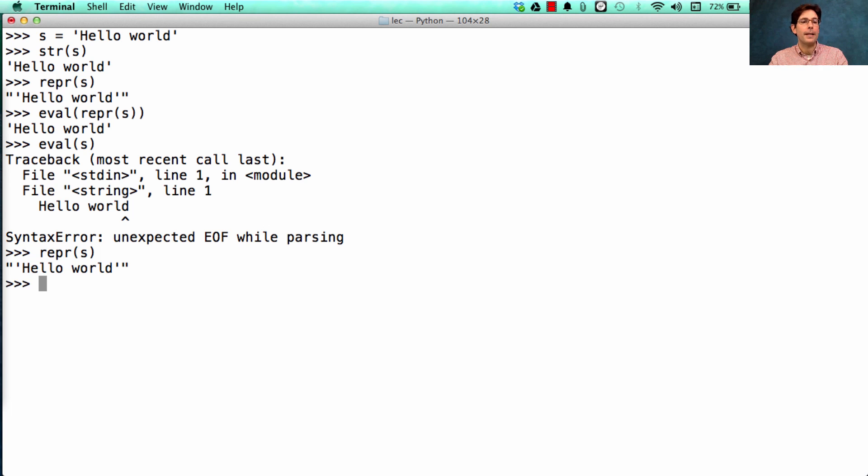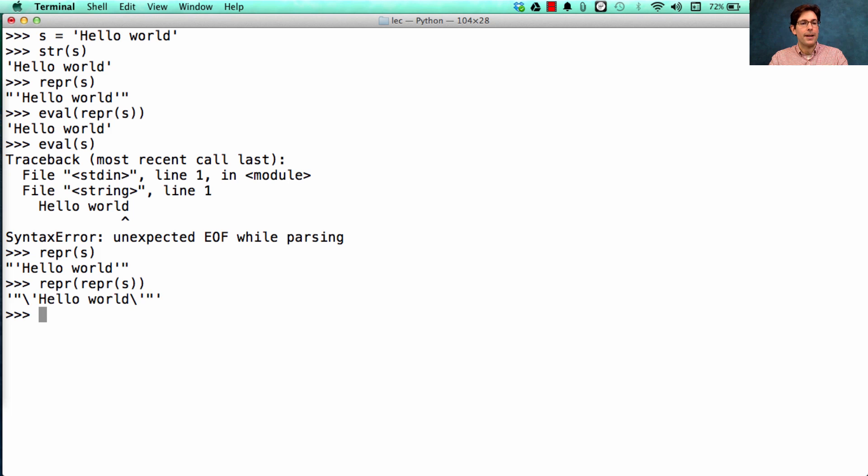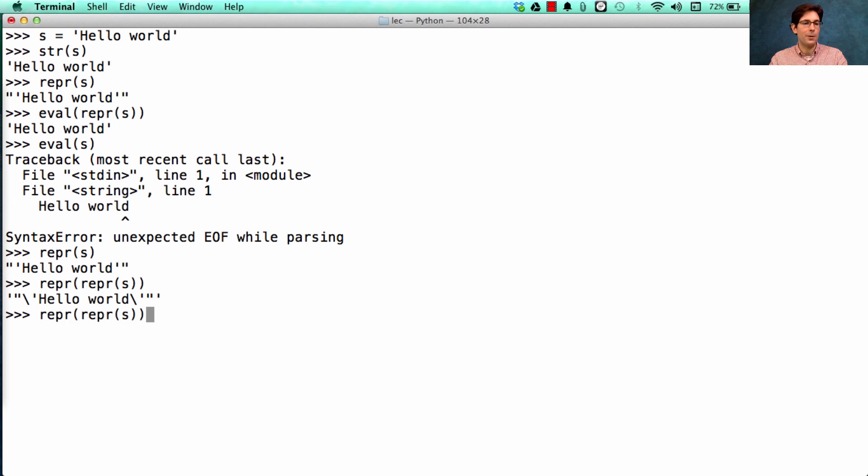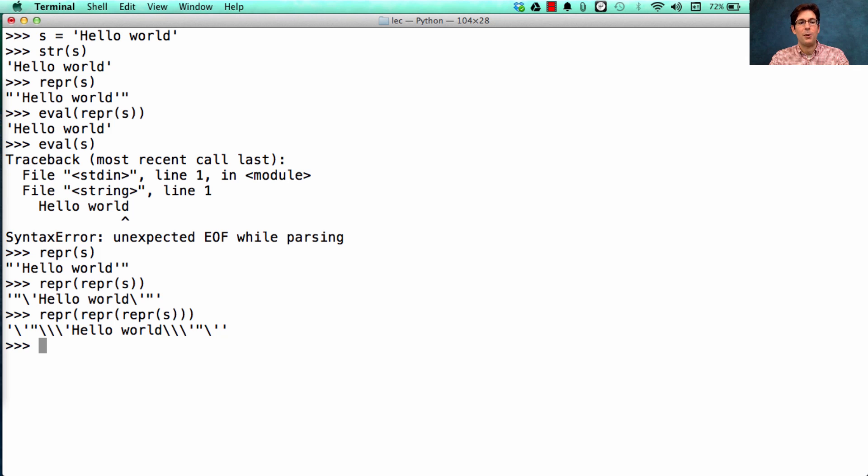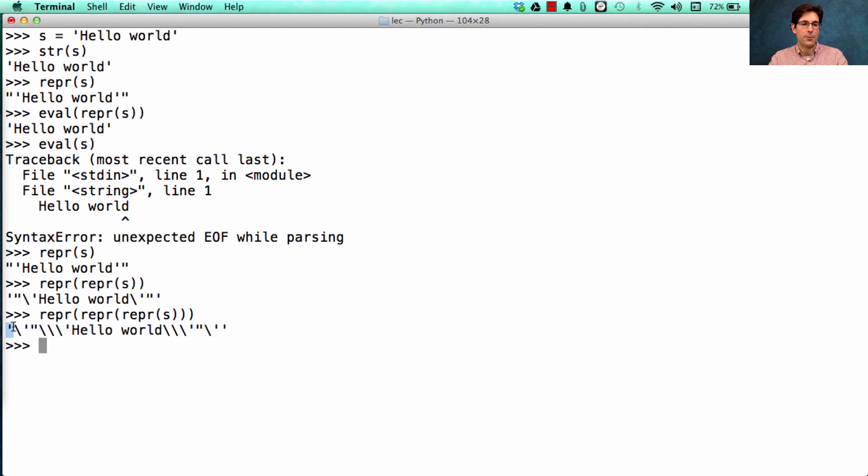So the repr of s tells me that I have a string which contains, quote, 'hello world', end quote. And the repr of the repr of s contains quotes within quotes within quotes. And the more times I call repr, the more times I need to quote the inside. And all of these backslashes are telling me that I don't want to actually end the string that I've started, but instead I just want to quote it.